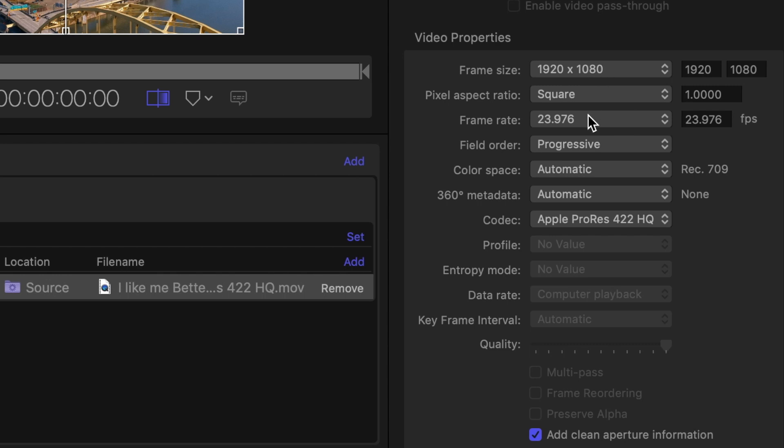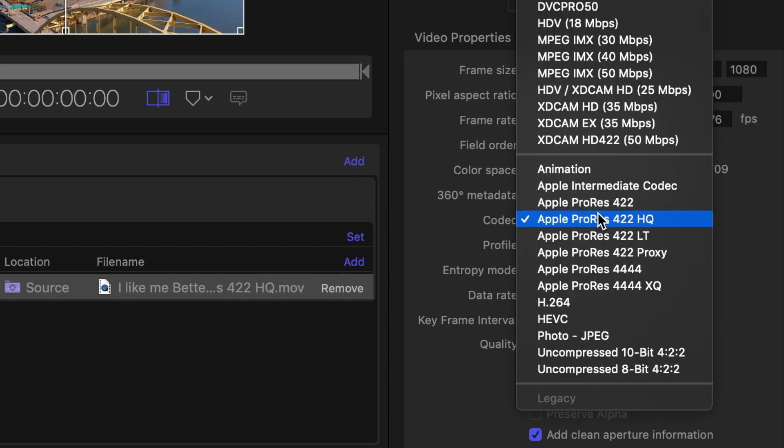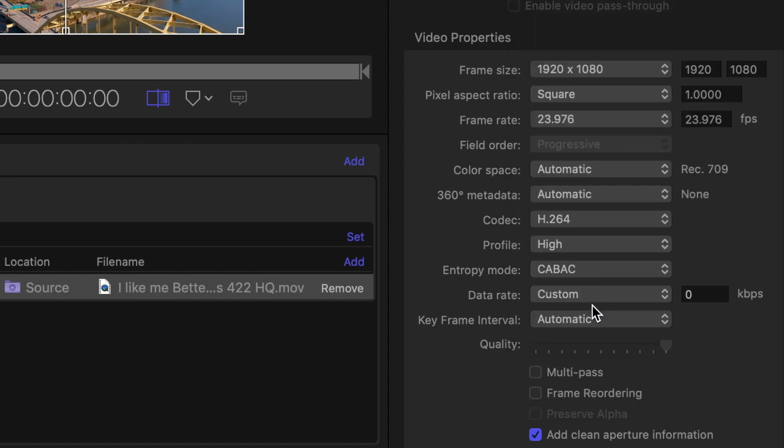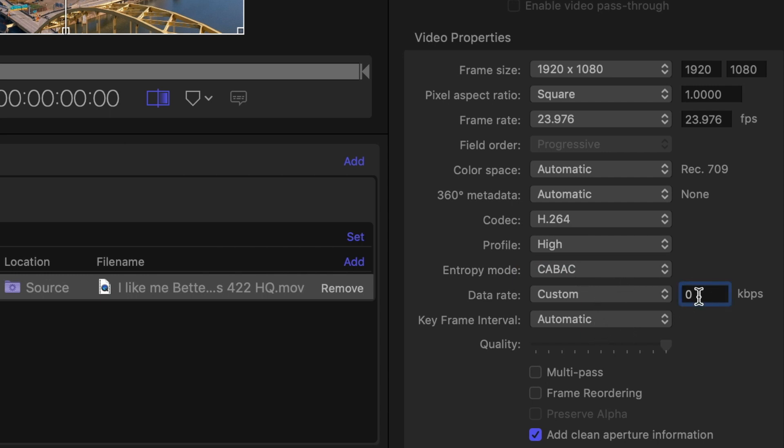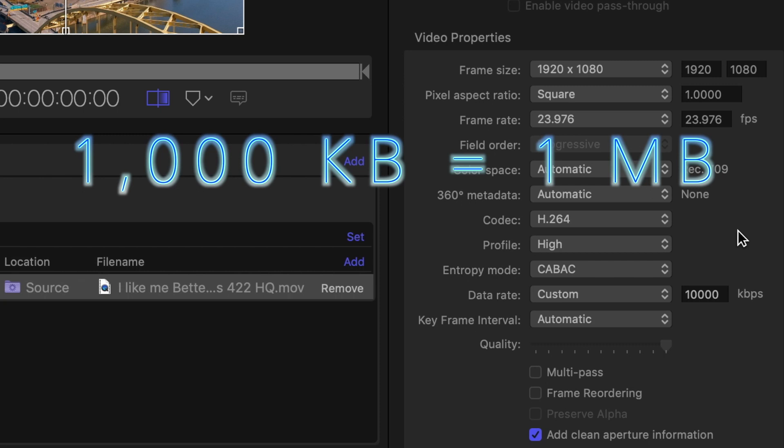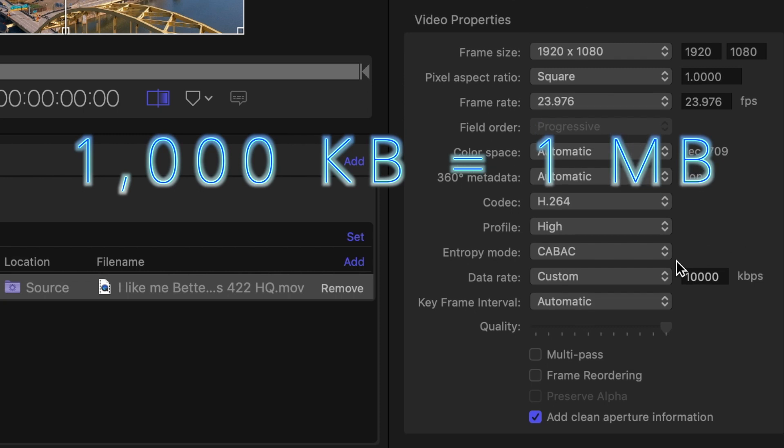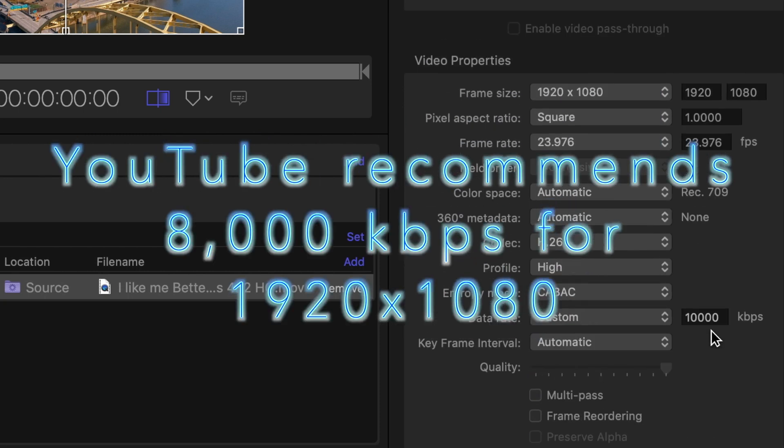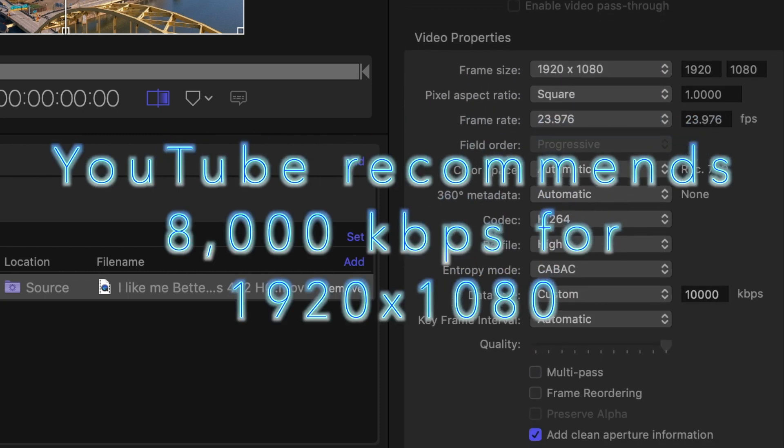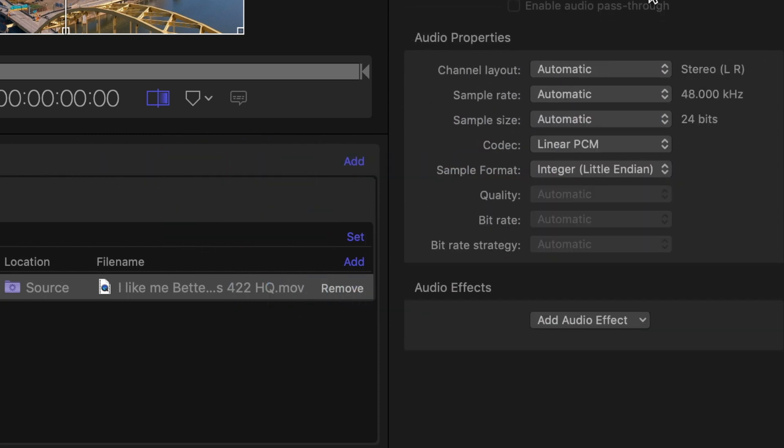And right here is our important part. You're gonna switch this 422 HQ to H.264, and the profile is gonna be high. Entry mode is CABAC. And right here in the data rate we're gonna make the custom data rate of 10,000 kilobytes per second, which transfers into 10 megabytes per second.